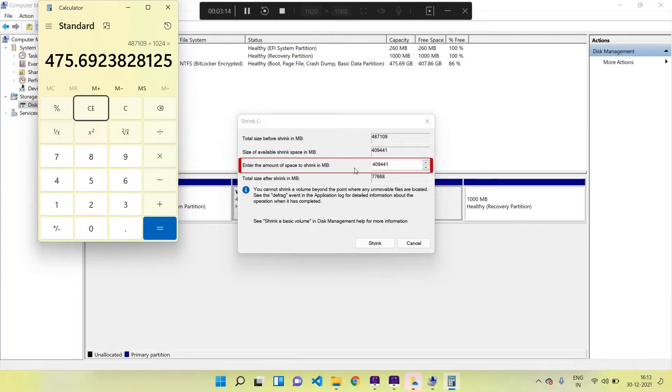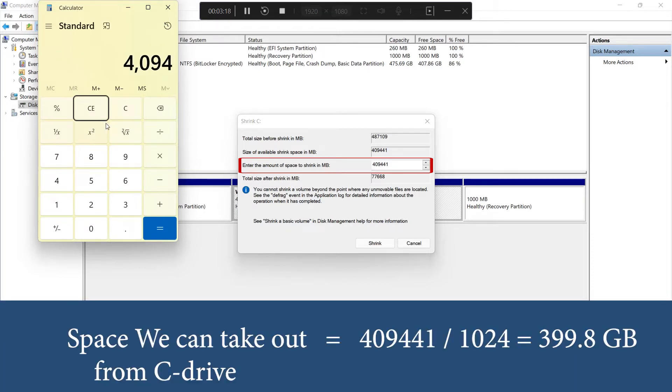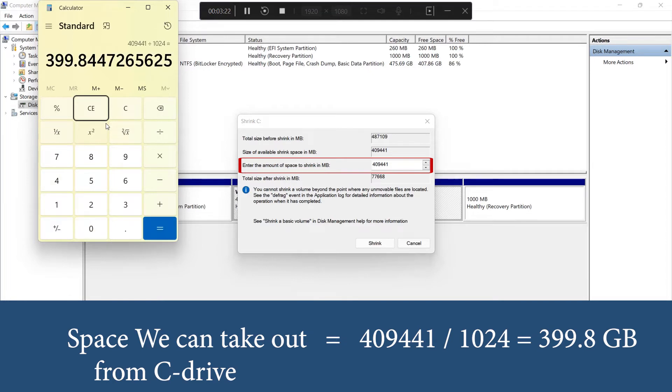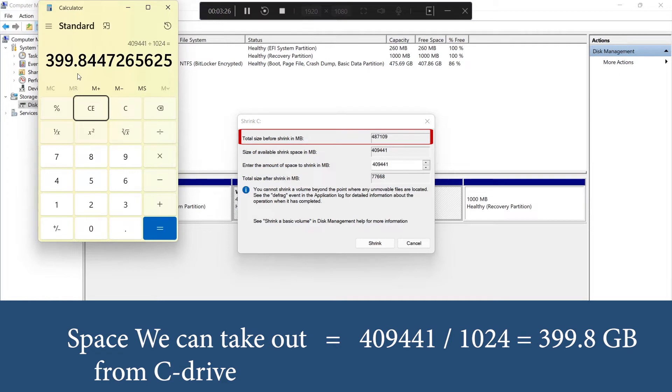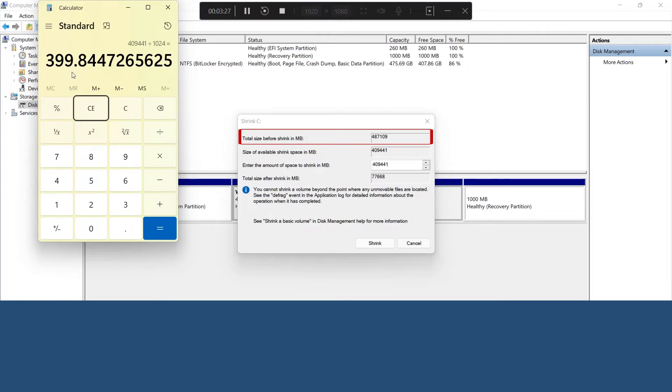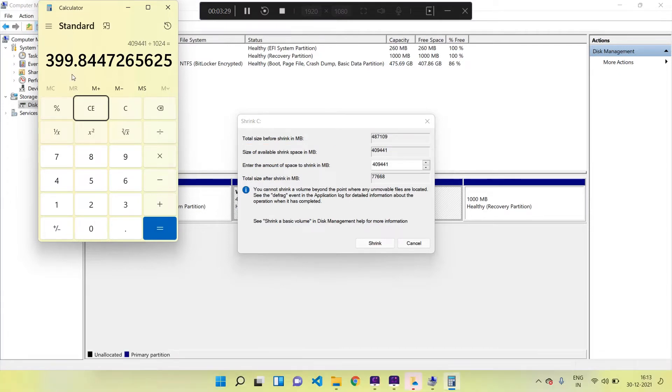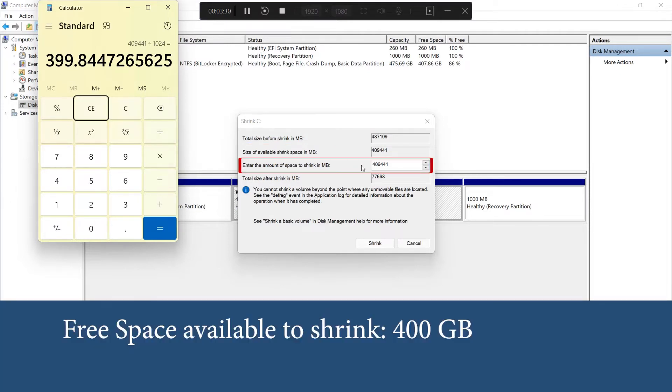Next, the size available to take out from the C drive is equal to 399.8 GB, that is approximately equal to 400 GB. So what it says is from the 475 GB of the C drive, we can take out 400 GB and use it to create new drives.